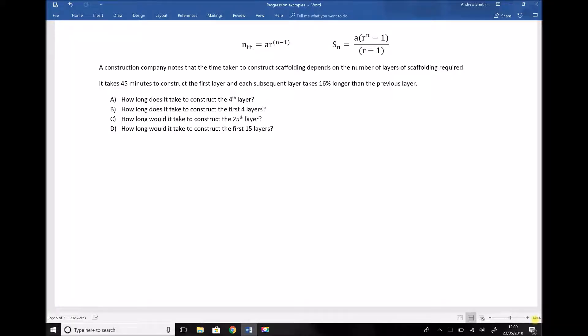In this video we're going to look at geometric progressions and how they apply to some contextual examples. A construction company notes that the time taken to construct scaffolding depends on the number of layers required. This is sensible because to construct the second layer, all the scaffold balls and poles have to be lifted on top of the first layer, and so on the higher up you go. It takes 45 minutes to construct the first layer, and each subsequent layer takes 16% longer than the previous layer.